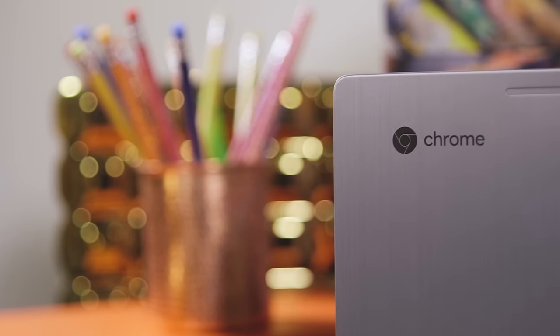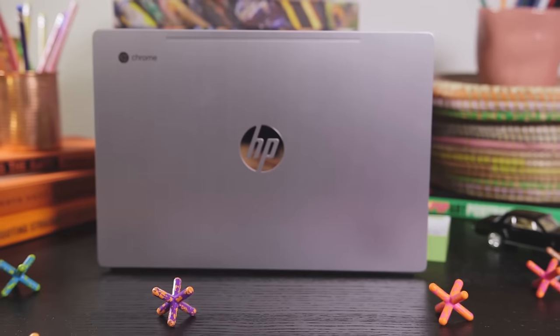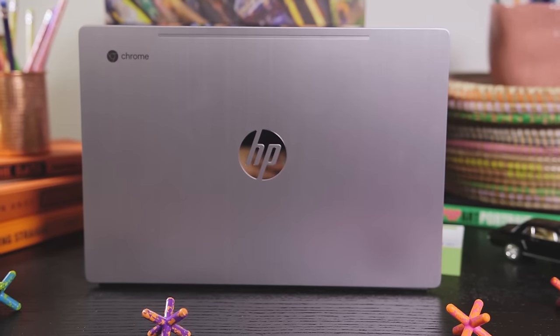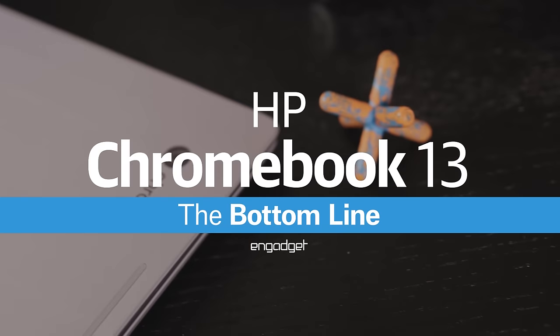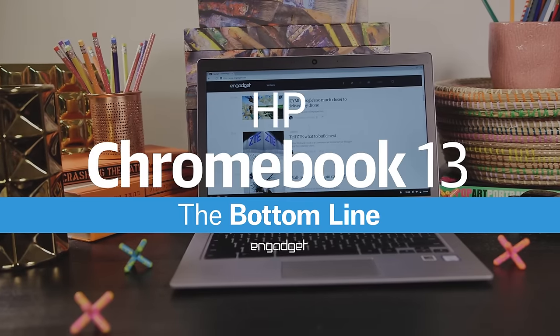HP's newest Chromebook is a great computer, but it doesn't come cheap. Is it worth opening up your wallet for? Here's everything you need to know about the HP Chromebook 13 in just about a minute.